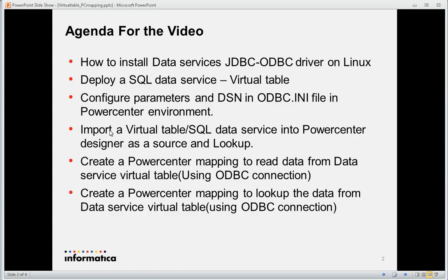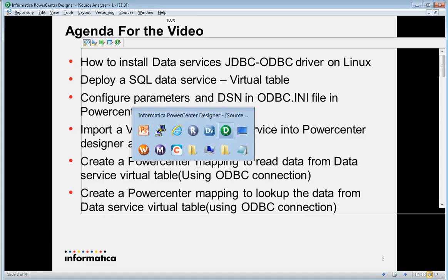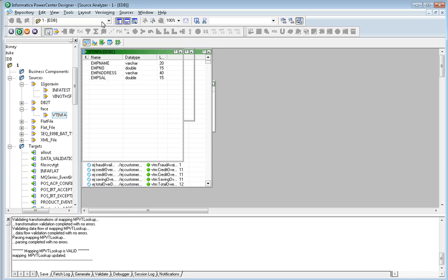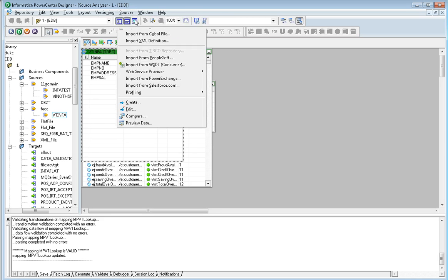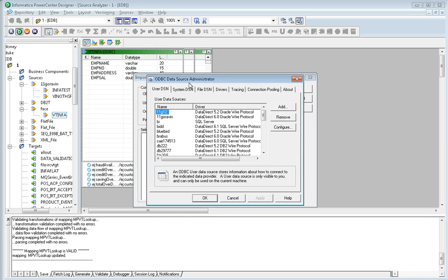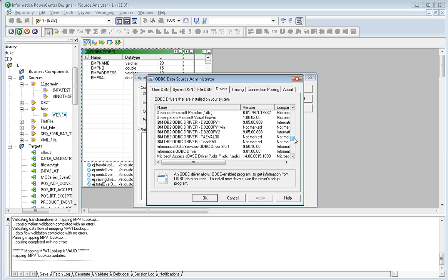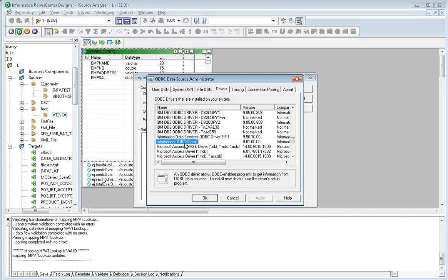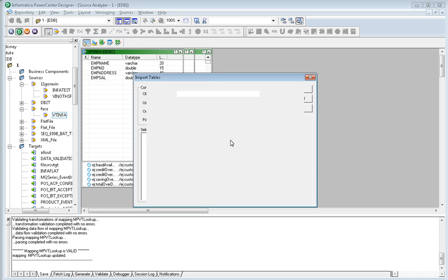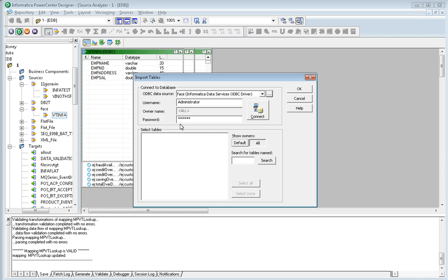The next step is importing a simple virtual table into the PowerCenter designer. Before doing so, you need to install the Informatica JDBC/ODBC Data Services package in a Windows environment, since the designer can only be opened from Windows. The designer needs access to the data service using the JDBC driver — this is a separate component for the Windows environment. In the designer, using Import from Database and going to the Drivers section, you'll see the list of installed ODBC drivers for data services. Create a DSN using that driver, and you'll be able to connect to data services and import the virtual table.